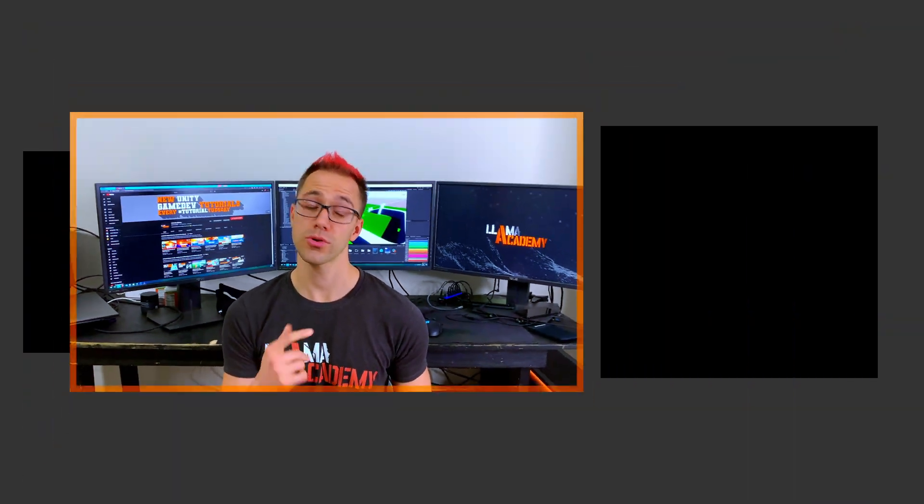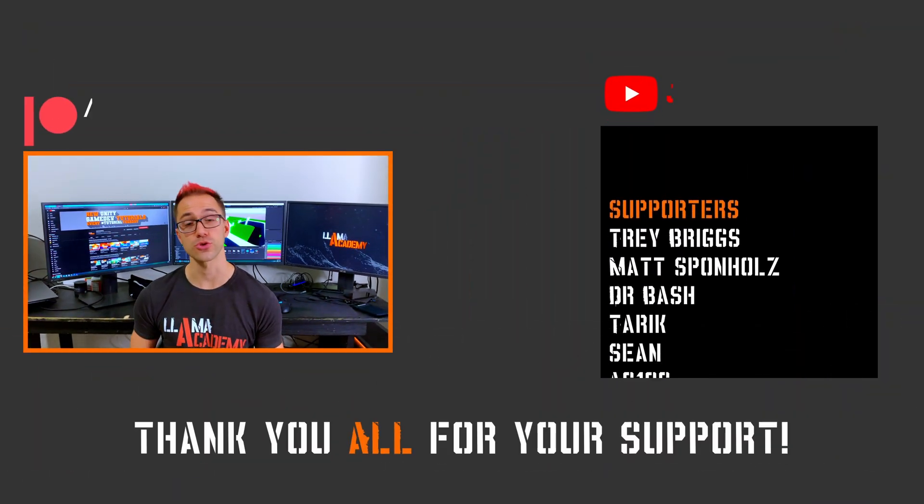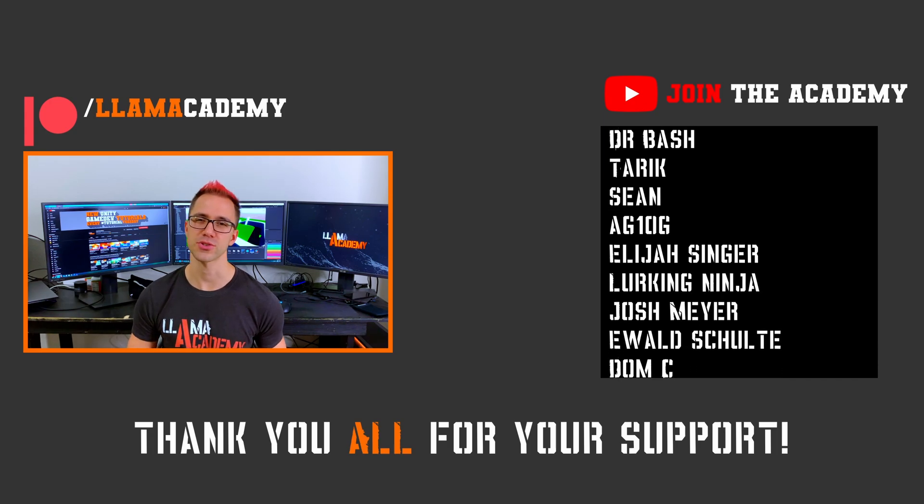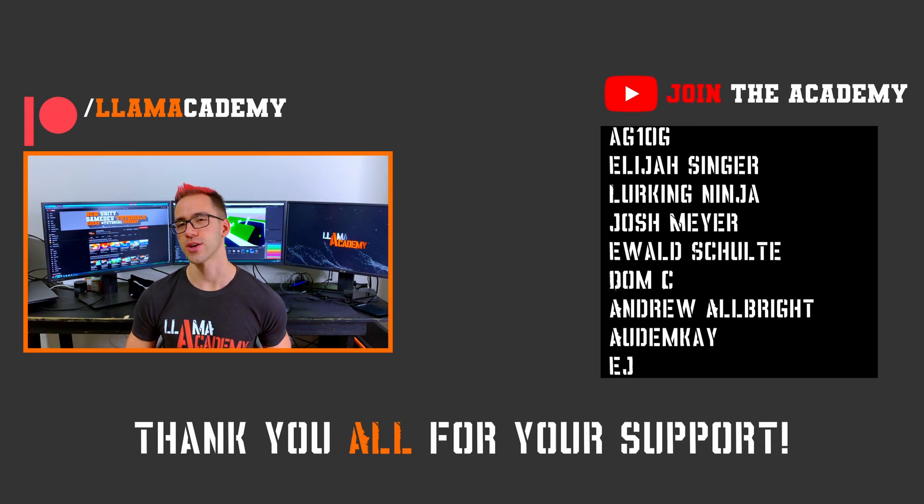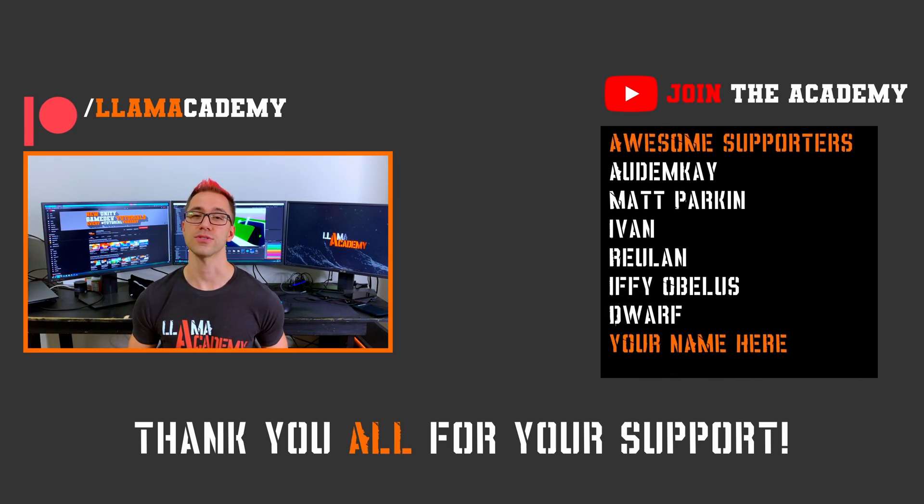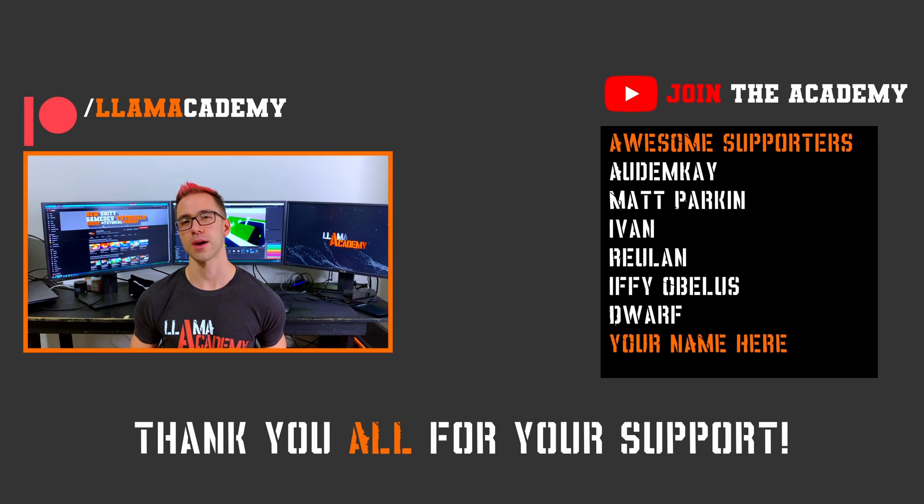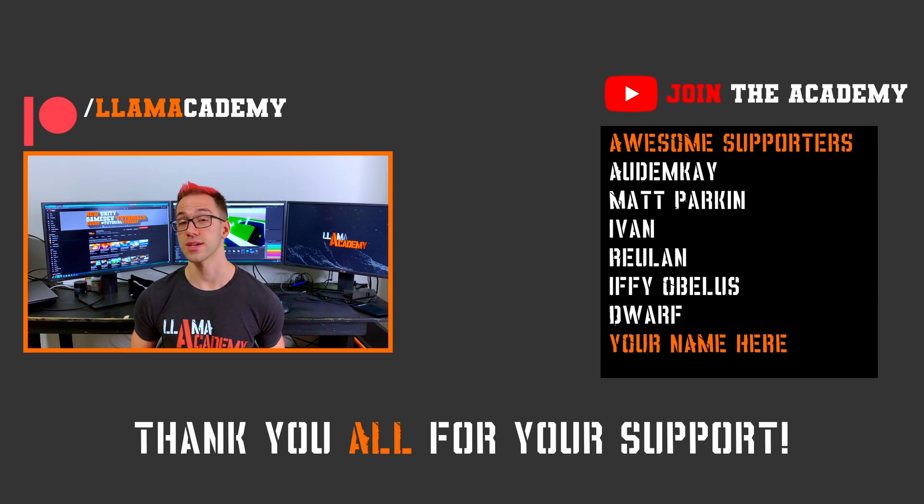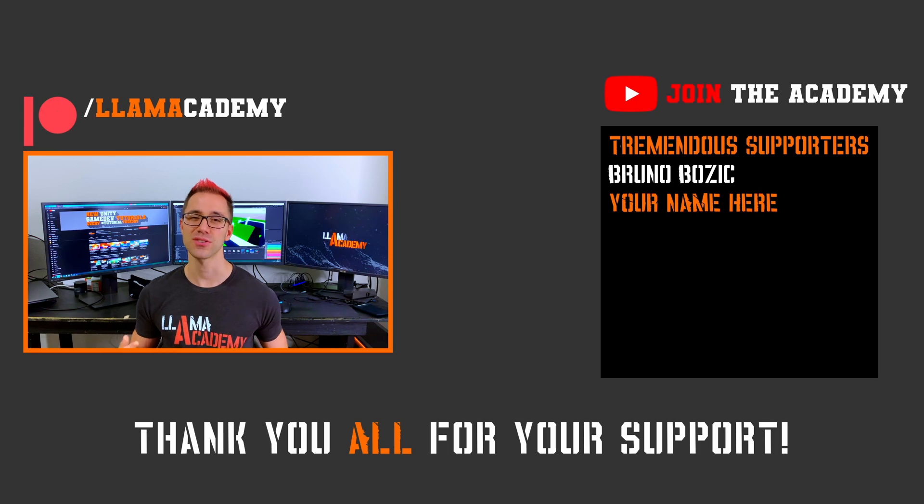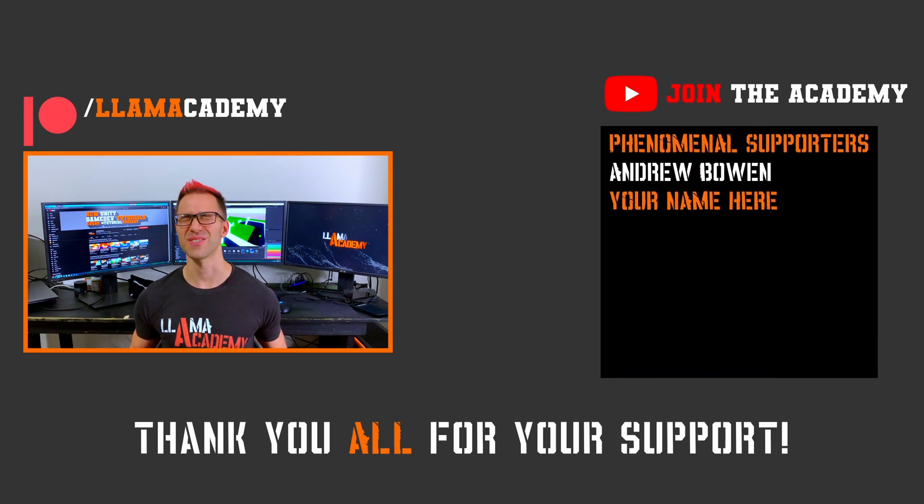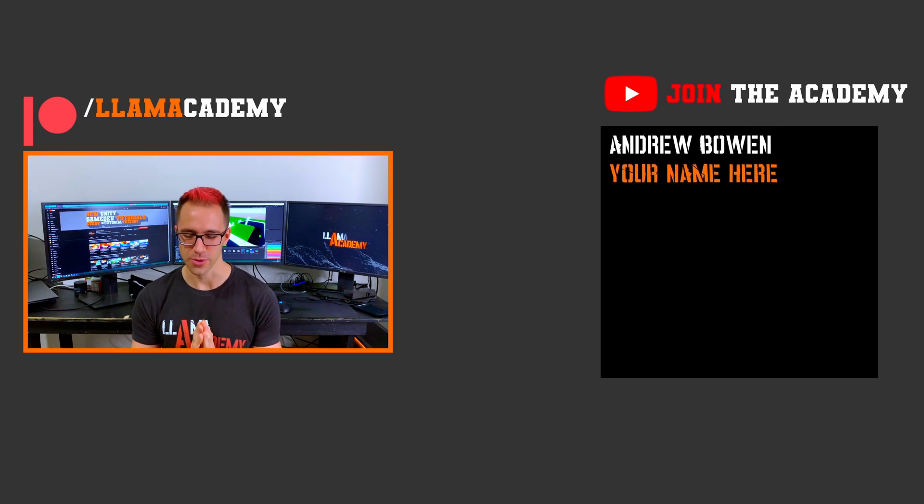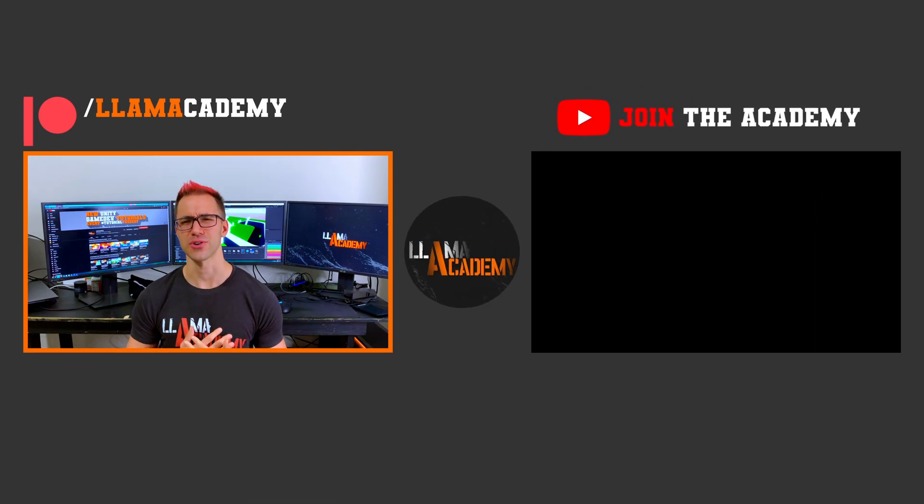And if you want to support this channel you can go to patreon.com slash lomacademy or click super thanks or join right here on youtube. Get your name up here on the screen and get a shout out at the awesome tier. At the awesome tier there's Autumn K, Matt Parkin, Ivan, Rulin, Ify Obelisk, and Dwarf. And at the tremendous tier there's Bruno Bozich. And at the phenomenal tier there's Andrew Bowen. Thank you all for your support. I am incredibly grateful.